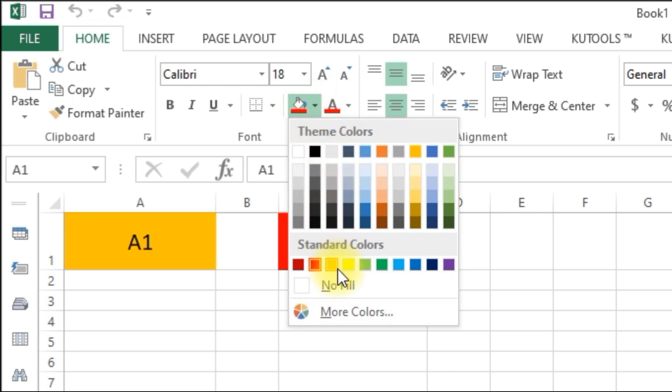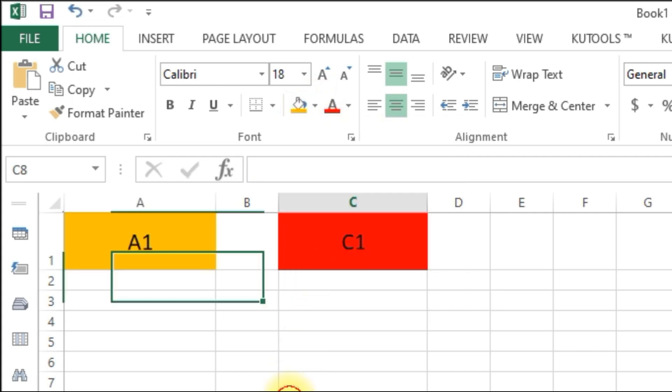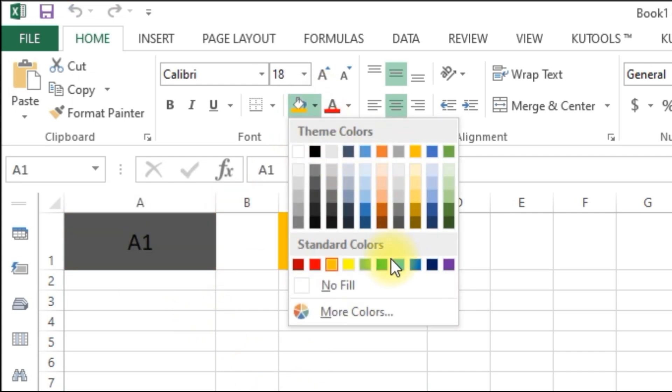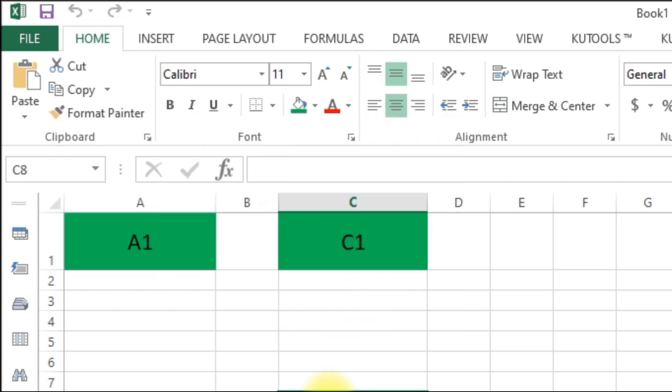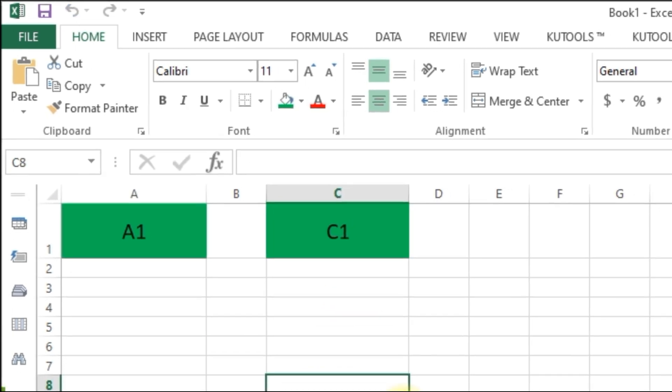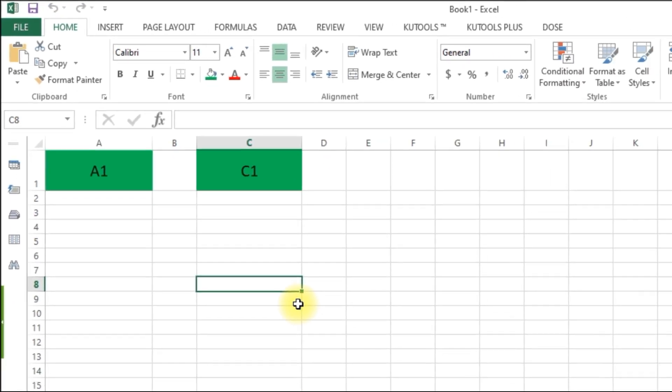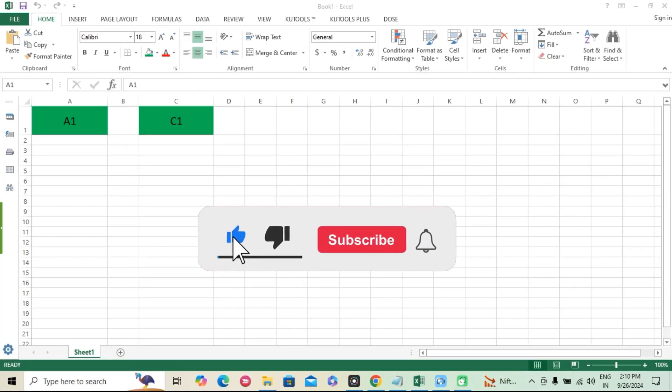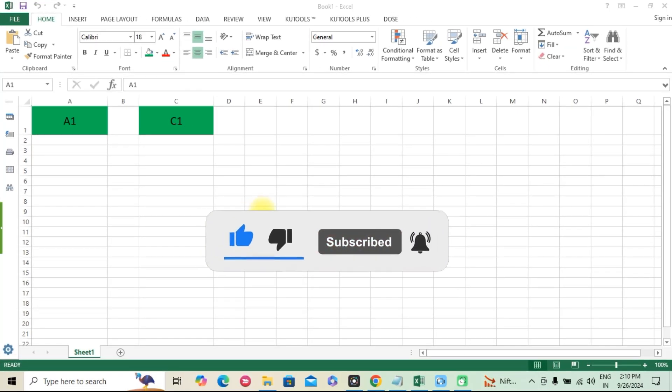And that's it. You now know how to automatically link the fill color of one cell to another using VBA in Excel. If you found this video helpful, don't forget to like, subscribe, and hit the notification bell for more tutorials like this one.